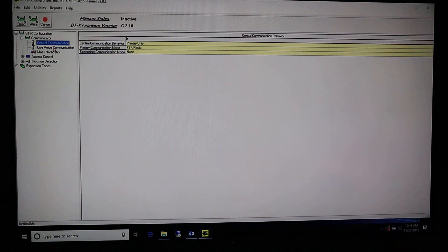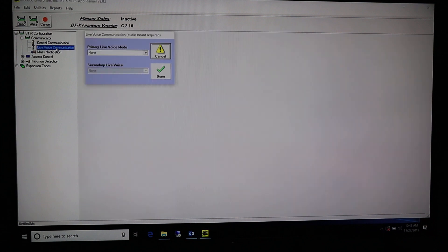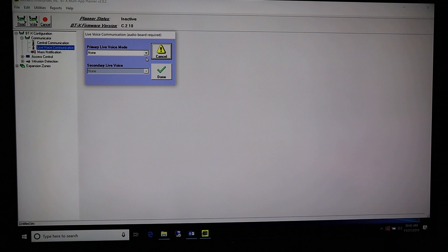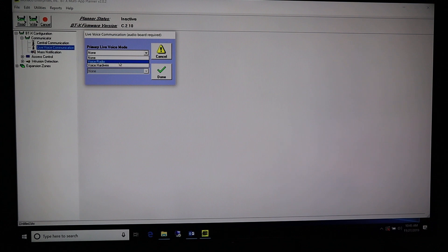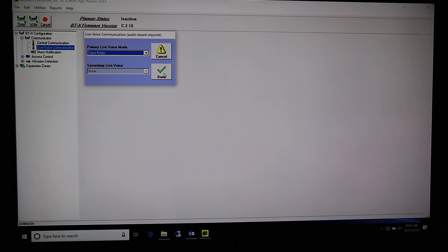Right click on Live Voice Communication. Primary Live Voice Mode: since we're going to be doing live voice over the air to this BTX and into the building, set this to Voice Radio. Secondary Live Voice should be None, and we are done there.